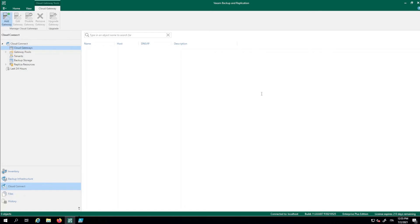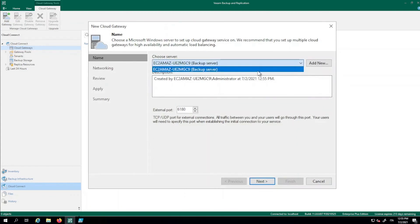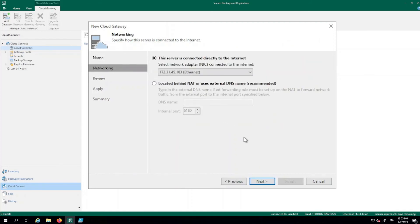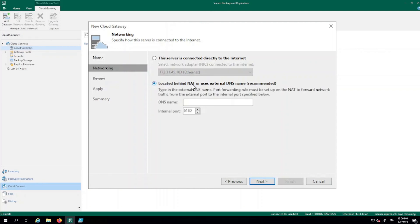We click Add Gateway and choose a server. In this small lab we only have the backup server, but you would normally have a dedicated Windows machine ready to become a cloud gateway. We can choose which TCP and UDP port to use — by default, CloudConnect uses TCP port 6180, which can be changed if needed. Then we choose the network configuration: if the server has a public IP address and is directly connected to the internet, we configure it that way. If it's behind a firewall using network address translation or another firewall solution, we select that option instead.